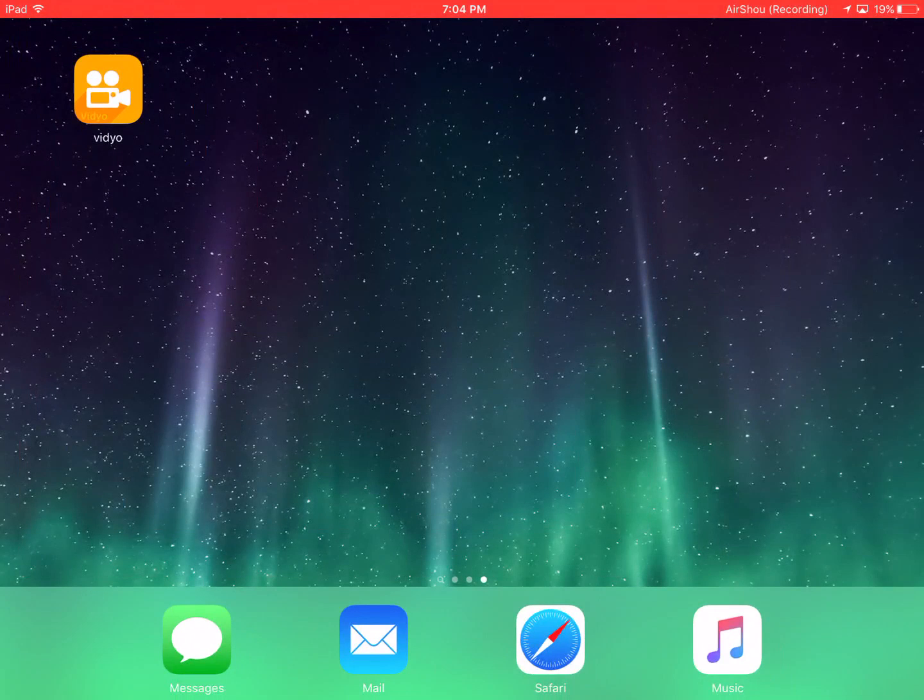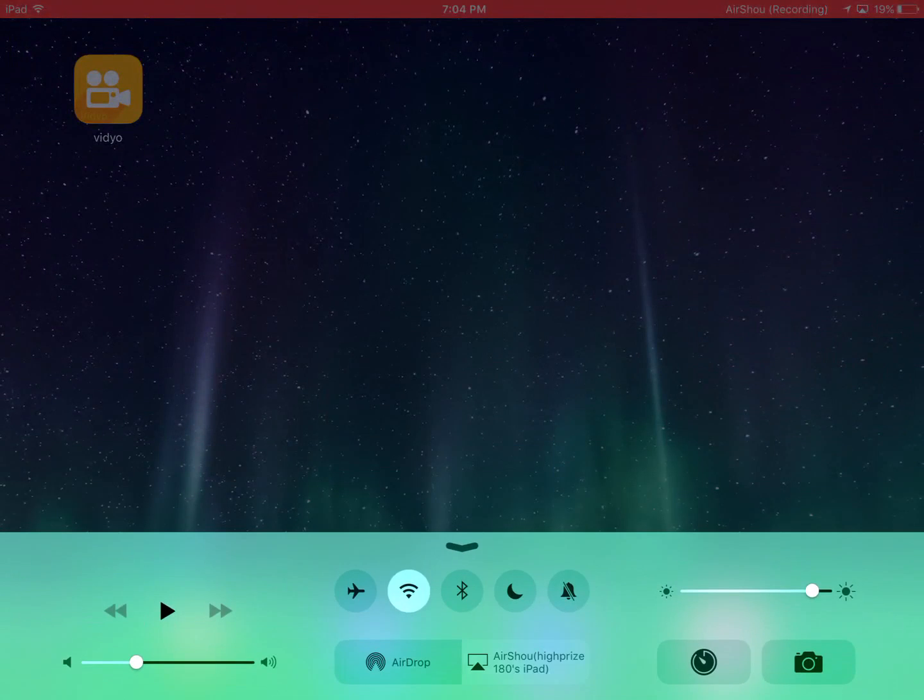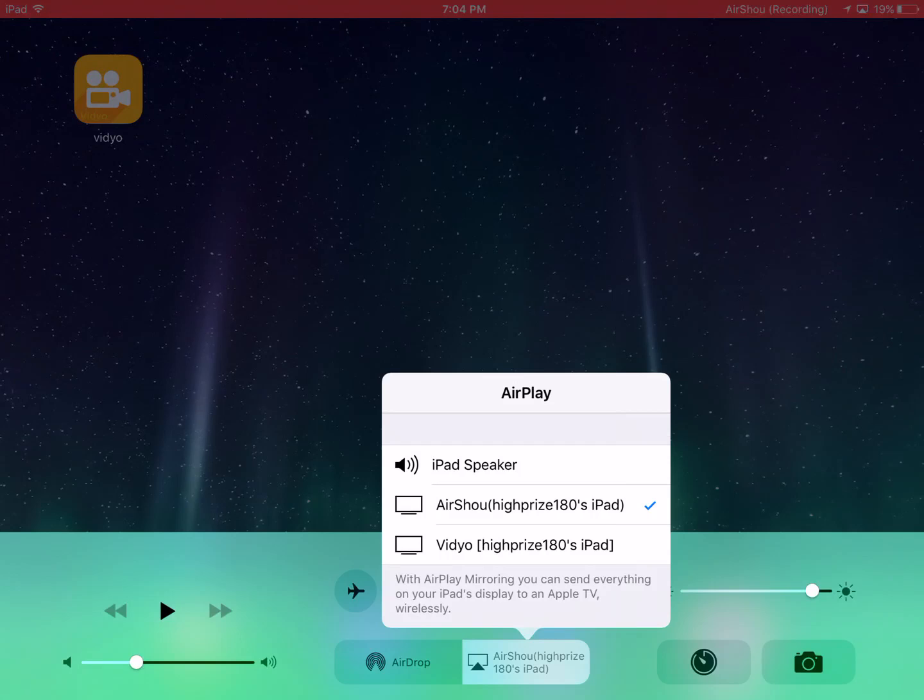I'm going to close the app. You're going to swipe up. Go to AirPlay here. You're going to find Vidyo. You're going to want to tap on that.